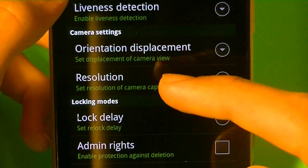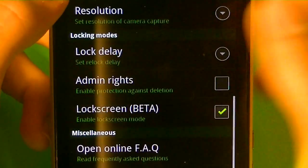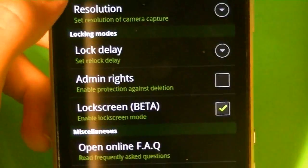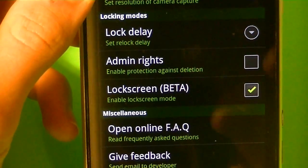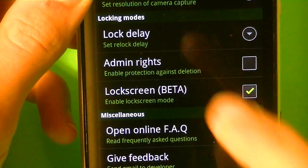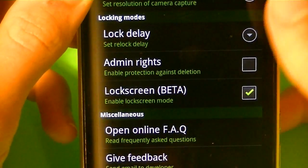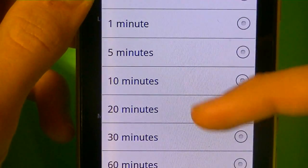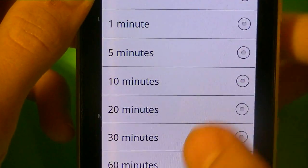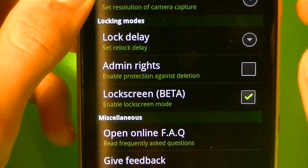Right there, the resolution of your camera, you can choose that. The lock delay, let's say a person is trying to get in, and trying to like go into the password, you could have a lock delay, and it locks them out for how many minutes you want, or automatically turns out the screen.